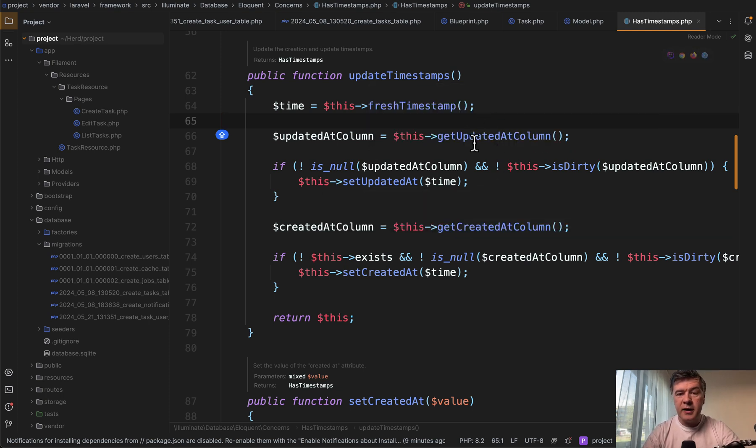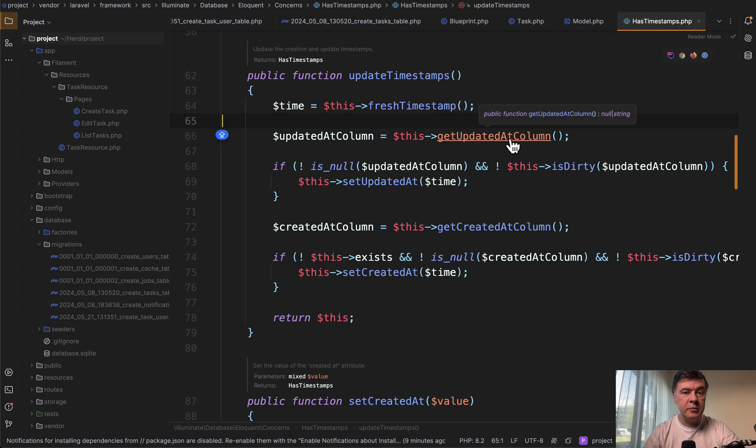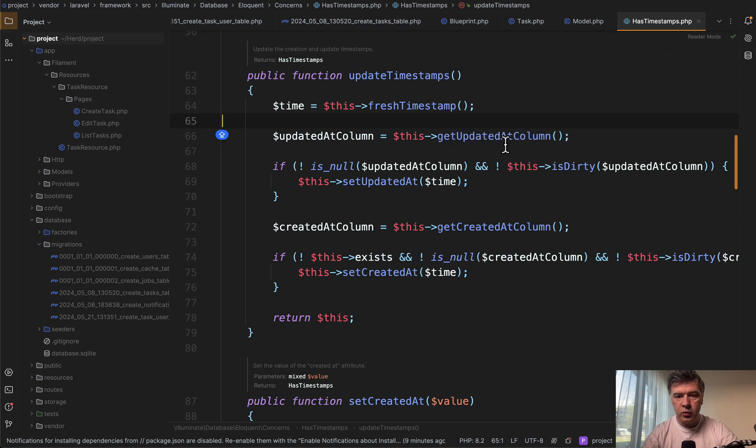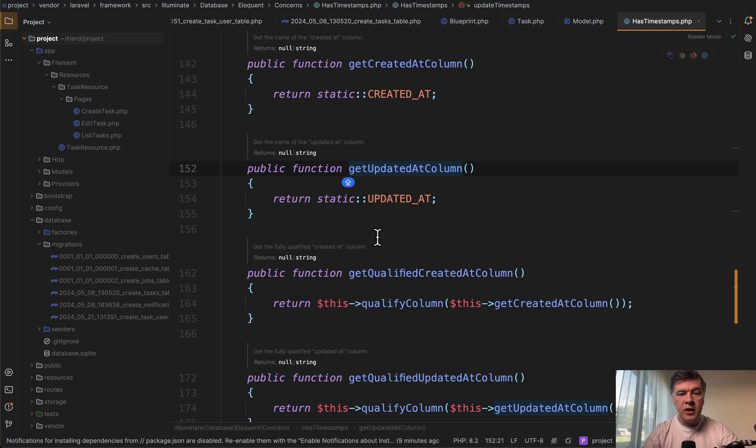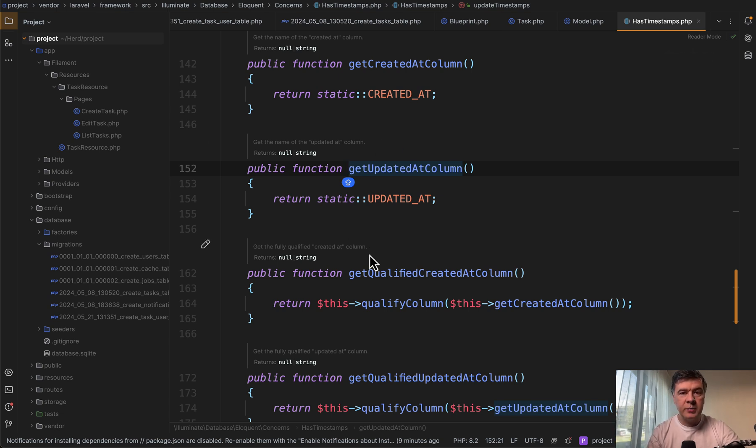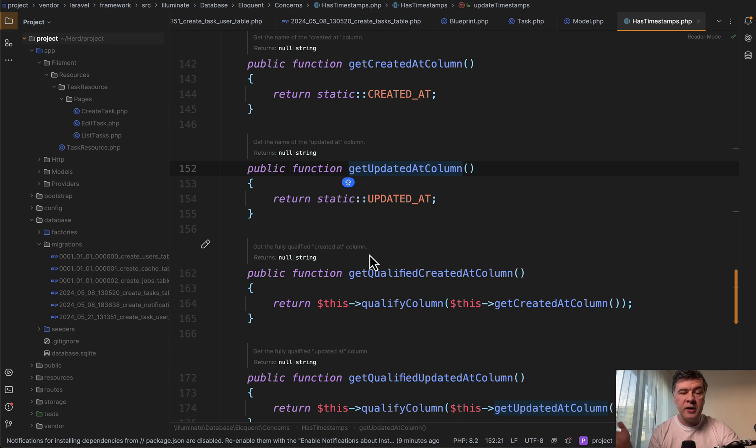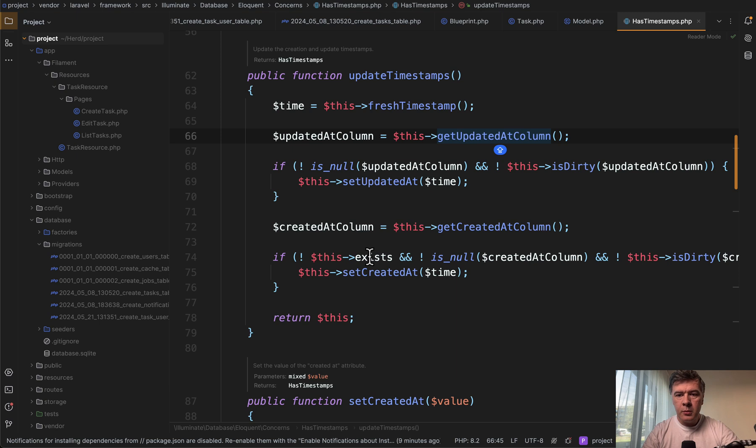But it's also customizable. So get updated at column means that you can rename updated at to whatever you want. The same as created at, if we take a look at that function, you can name updated at like update date or whatever. If you have, for example, database, older database, not from Laravel, maybe then you can specify a different field name.